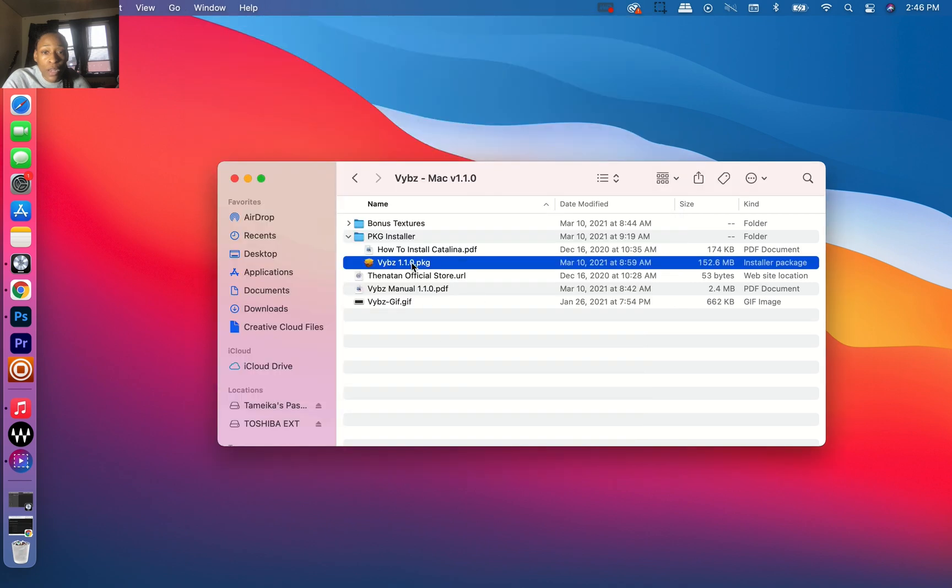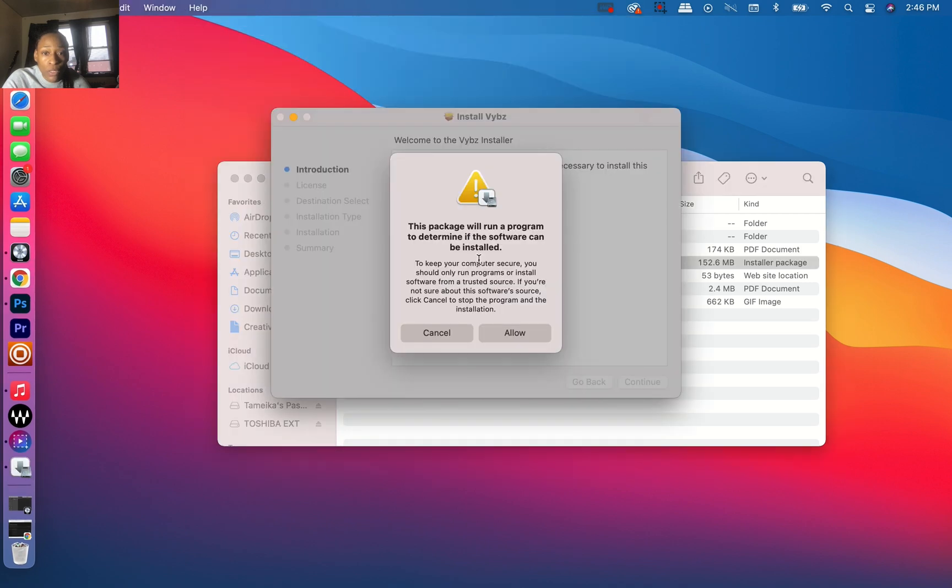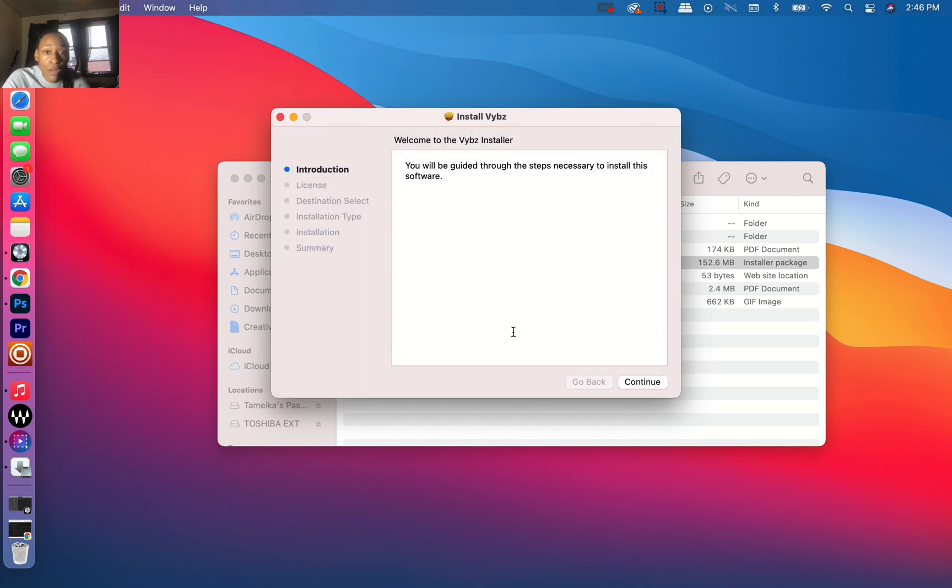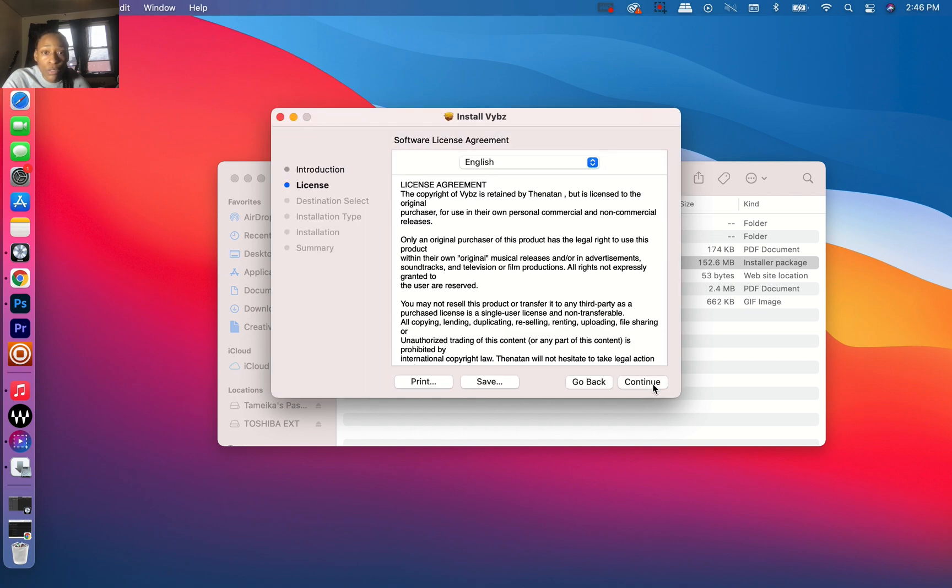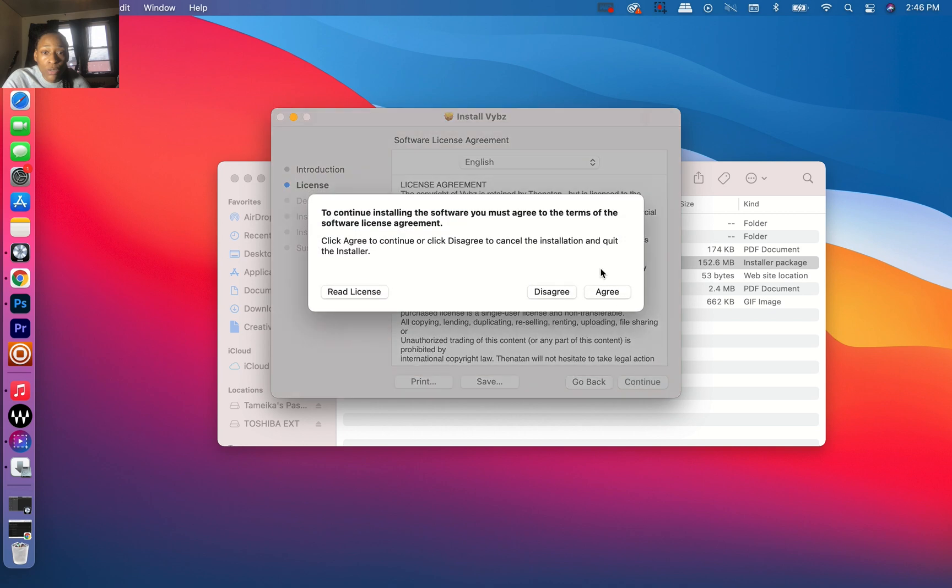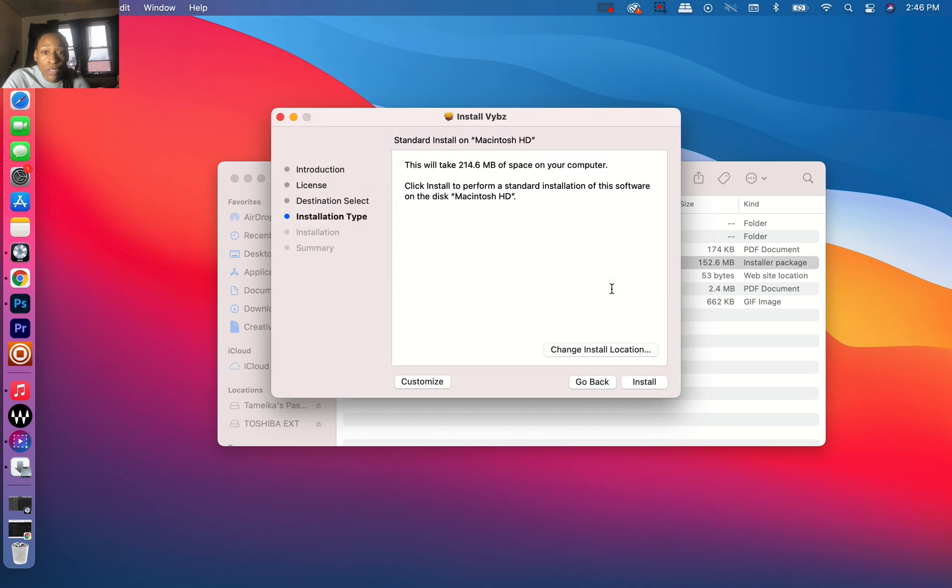Close this out. Now let's click on it. The package will run a program to determine if it can be installed. Click Allow, Continue, Continue, Agree. You can pick the location—I'm just going to install it.